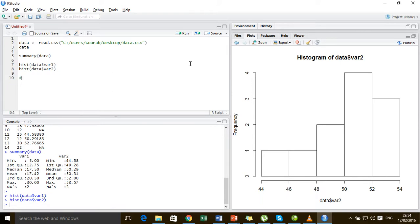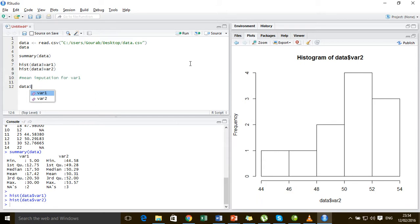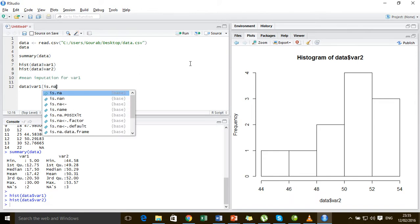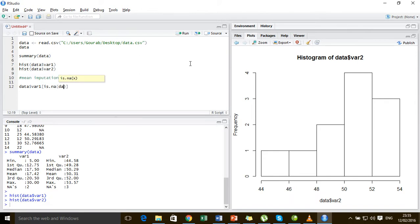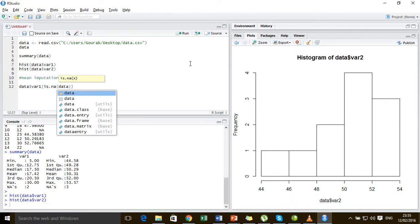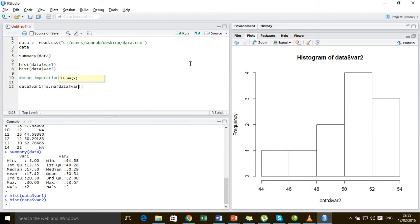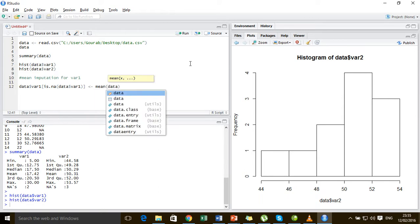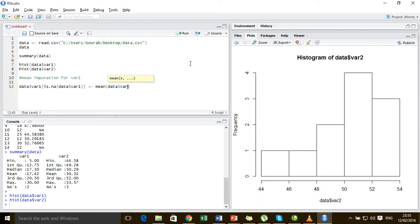Let's impute the missing values of the first variable using mean imputation. So mean imputation for variable 1. Let us set all the missing values of variable 1 to the mean of the rest of the values in variable 1, and that is it.